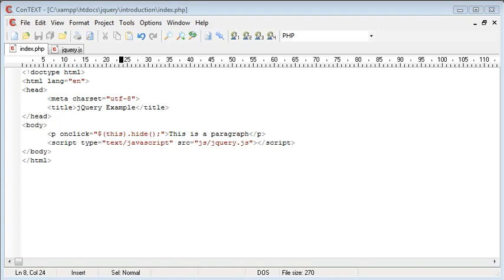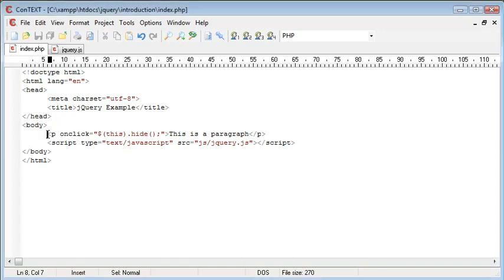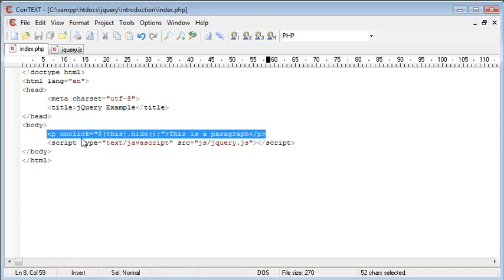In the last video, we looked at testing jQuery once we've included it into our page using our script tag, and we looked at an example that included a paragraph with an onclick event attribute.